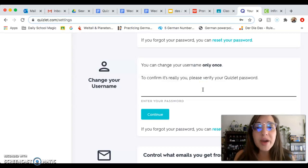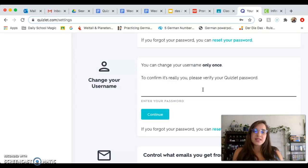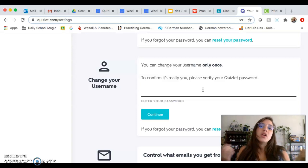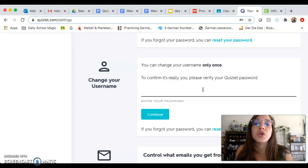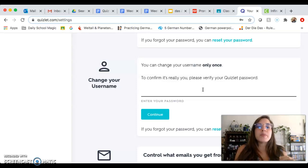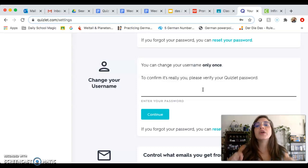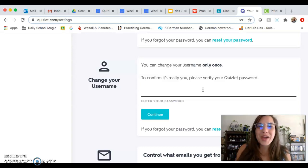Now if you try to follow the pattern where it's last name, first name, KMS, and then it tells you 'sorry, that's already been used' or you can't use that username, use your middle initial. Maybe just type half of your first name. The biggest, most important piece is that your last name is somewhere in your username.